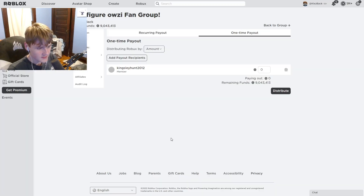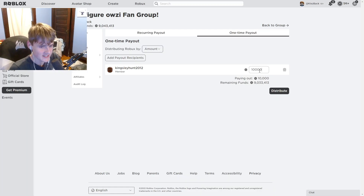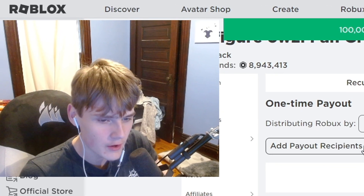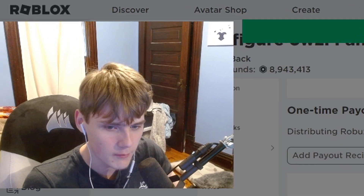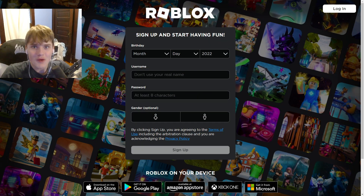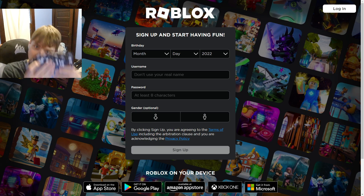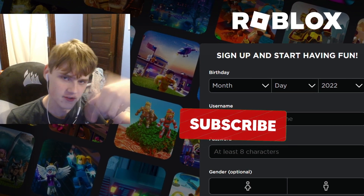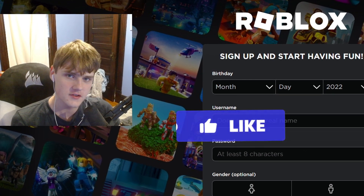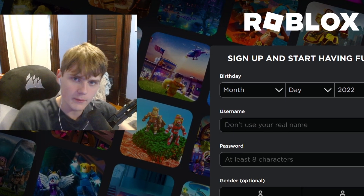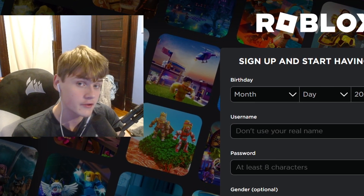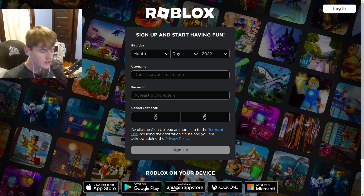Let's give this guy a lot of Robux since he commented his Roblox username 10 times in my last video. Congratulations, you just got 100,000 Robux. If you want Robux like those people, all you gotta do is like this video, subscribe with post notifications, and comment your Roblox username 10 times below.